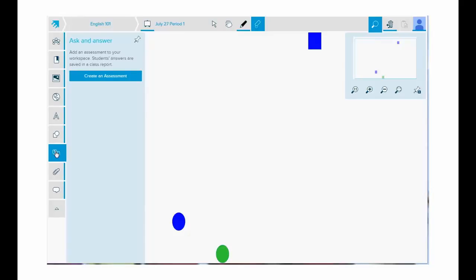Tap ask an answer to add an assessment to your workspace. Use this type of assessment when you want to ask your class multiple questions. The results of these assessments are saved into reports.